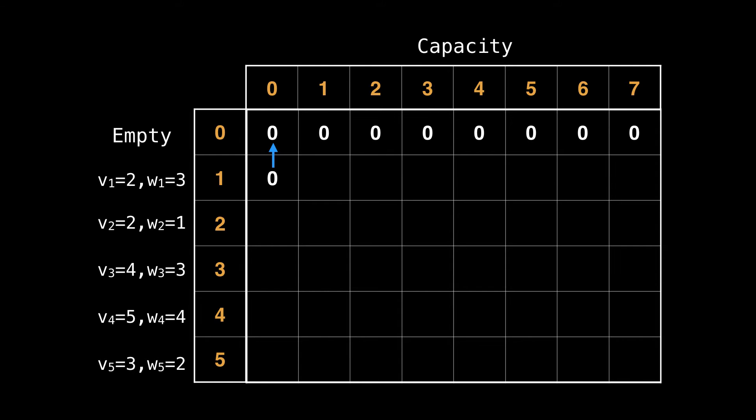If we don't include the current item, then we look one row above. But if we do include the current item, then we still look one row above but shifted over by the weight of the current item, because that would be the state with the best possible value and a knapsack large enough to hold our item.